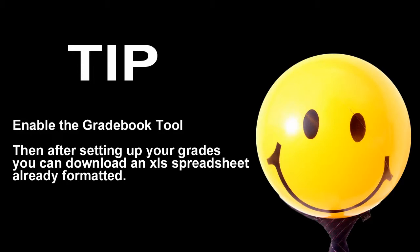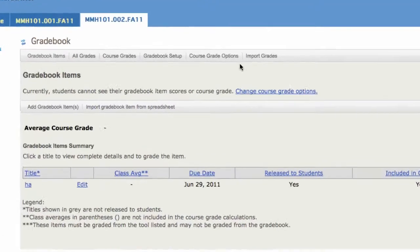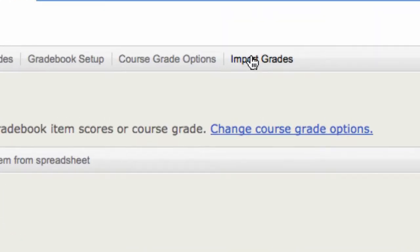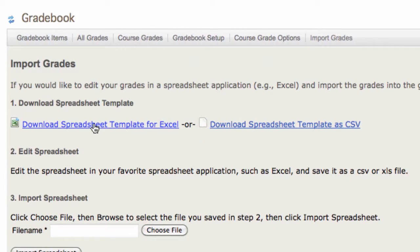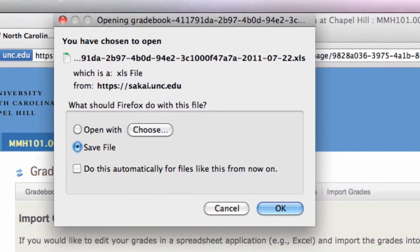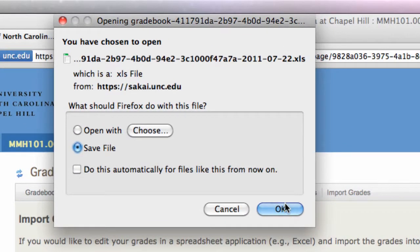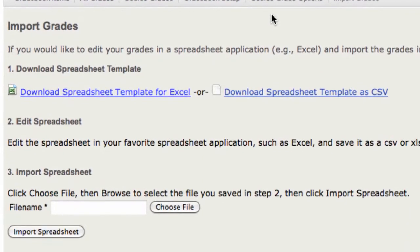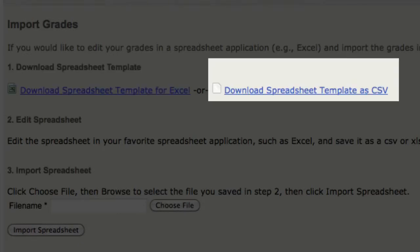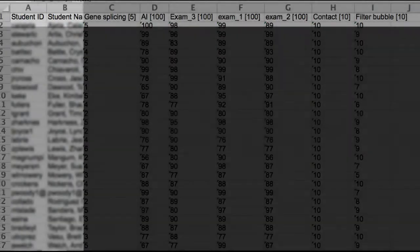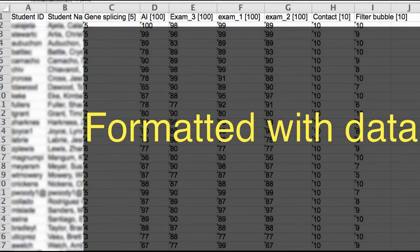you can download a spreadsheet that is already formatted and populated with your students' names, their user names, and the columns are identified with the assignments already. It's just easier to fill in the proper information and any other notations that you track before saving it as a CSV file and uploading it back into Sakai. So the Gradebook tool gives you that pre-formatted spreadsheet. It makes it simple.